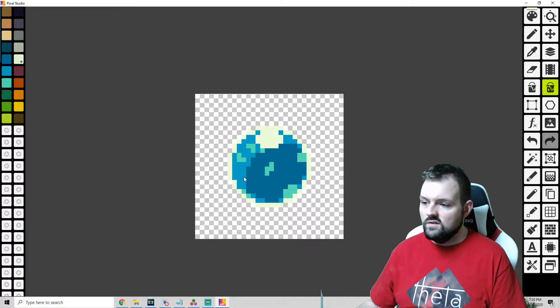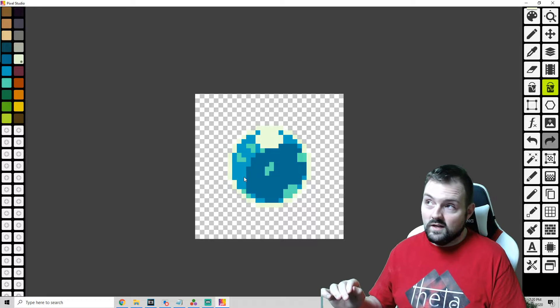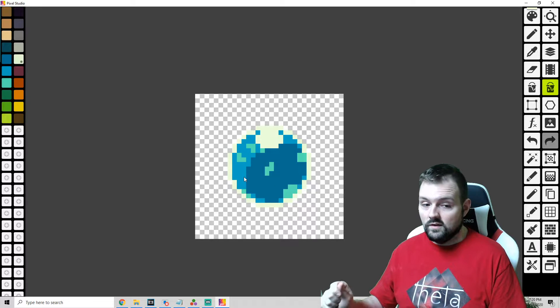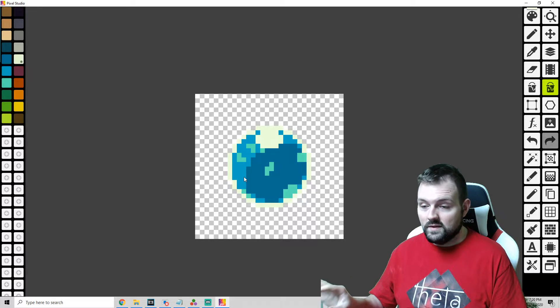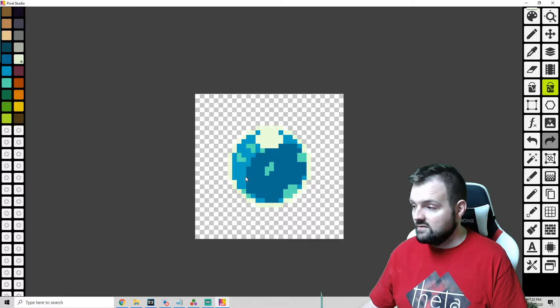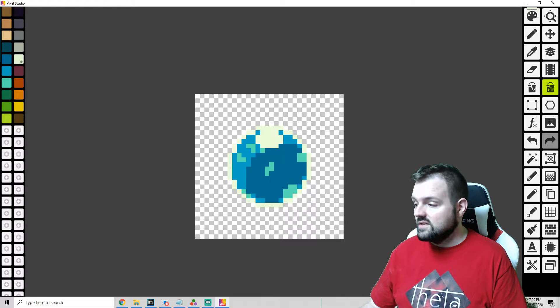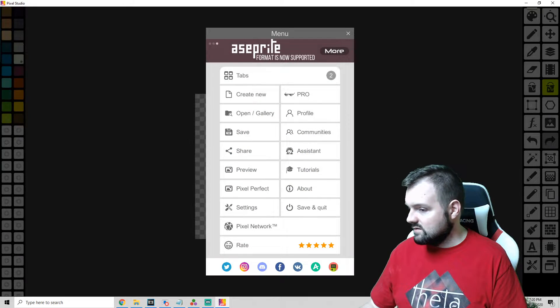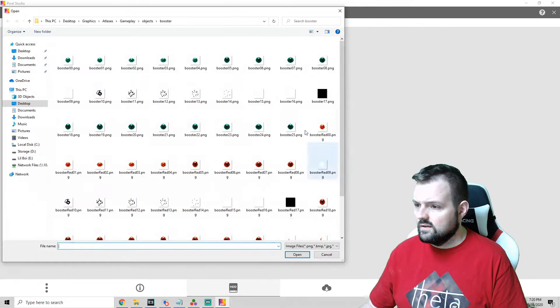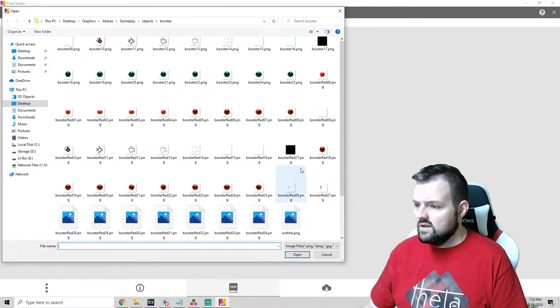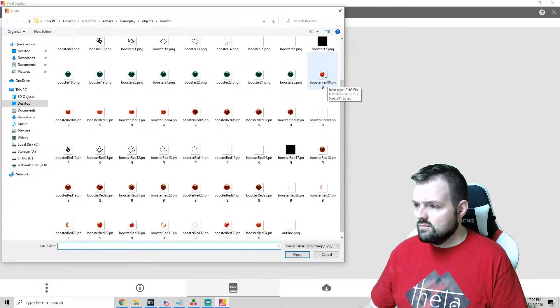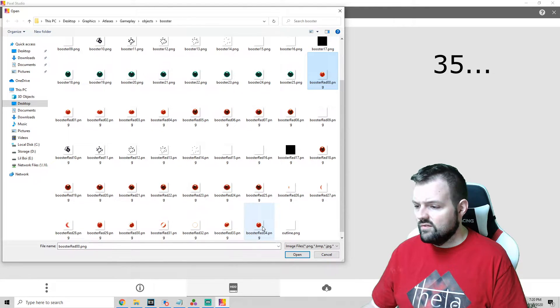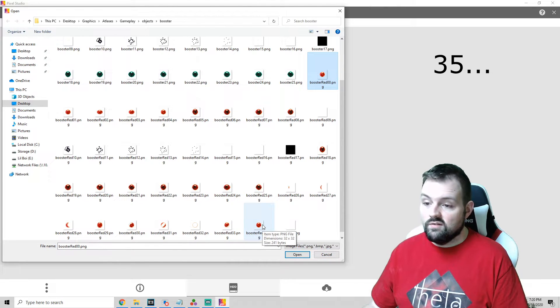So once you've done that and keep in mind if you want to recolor something like this, you have to color every single one. So in this case we're looking at booster red 00 to 34.